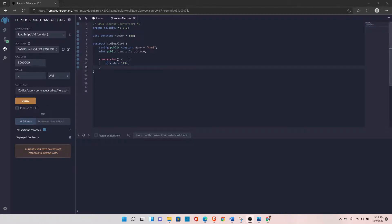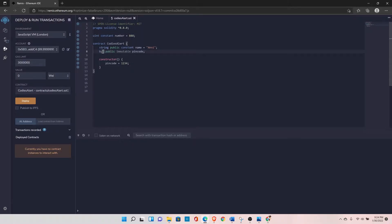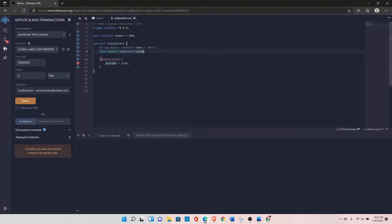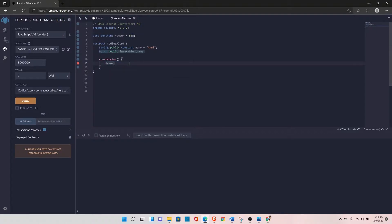There is another difference. You cannot use immutable type with the string and bytes. For example, if you try to do something bytes and let's say last name, and if you try to set the last name in the constructor right here, let's say man.